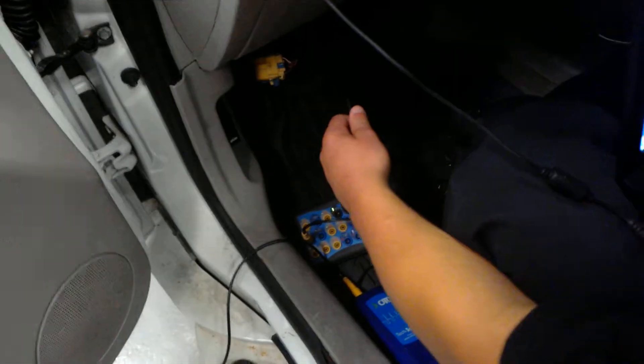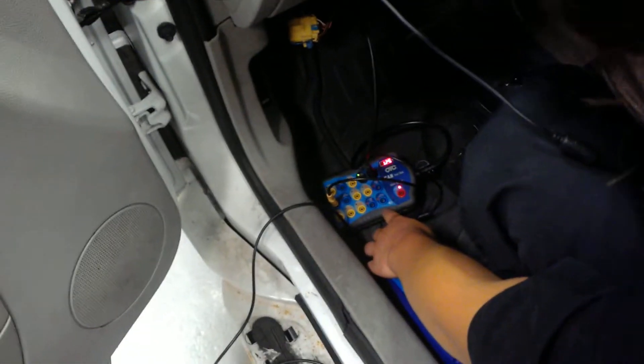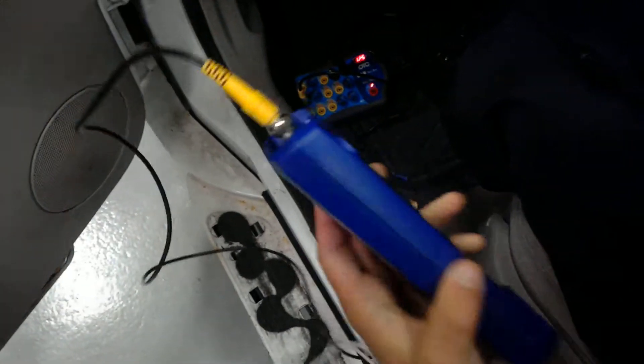First, we connected our ELC to our breaker box. Our breaker box, we connected to the interface. Then from the interface, connect that to the computer.